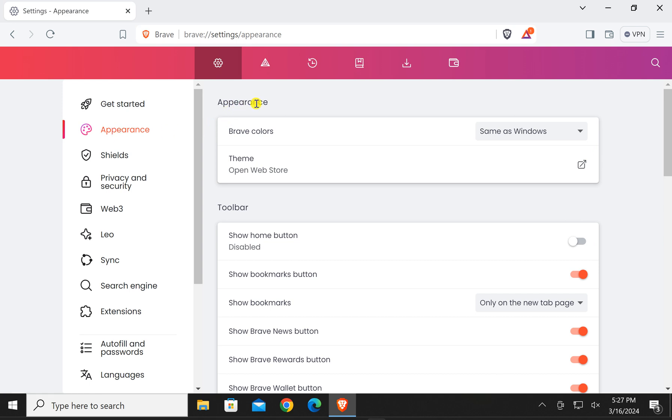On the right under appearance section, you will find this one option Brave colors. By default, it will be set to same as Windows.